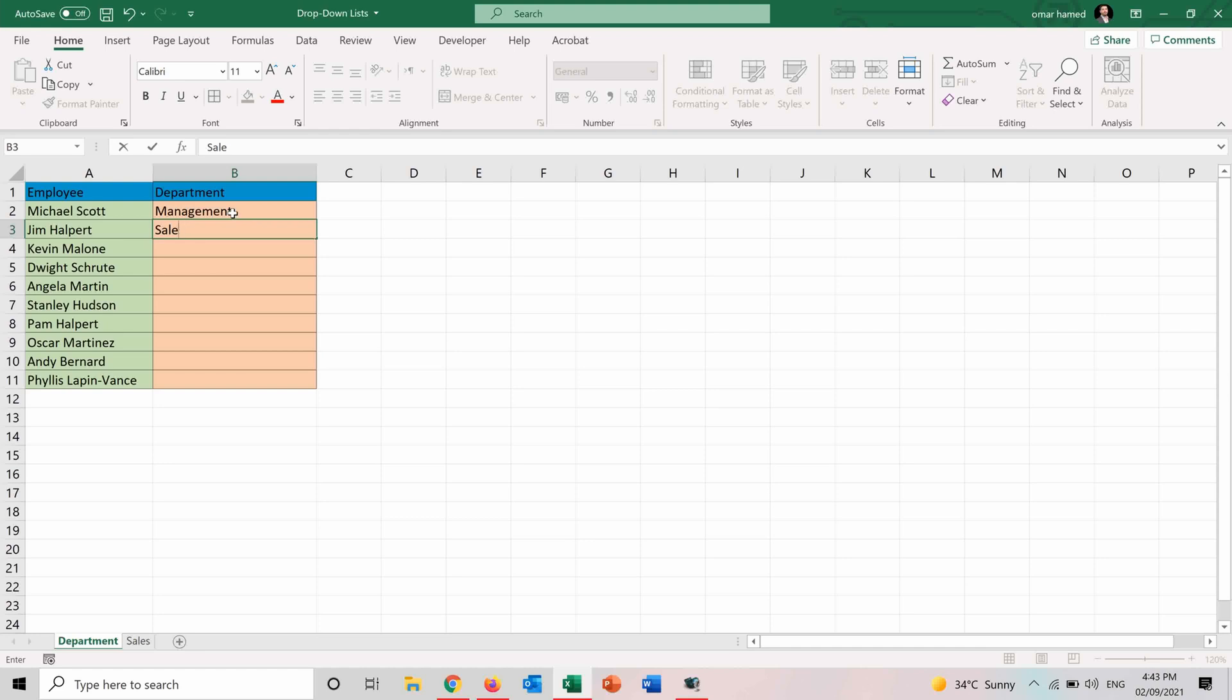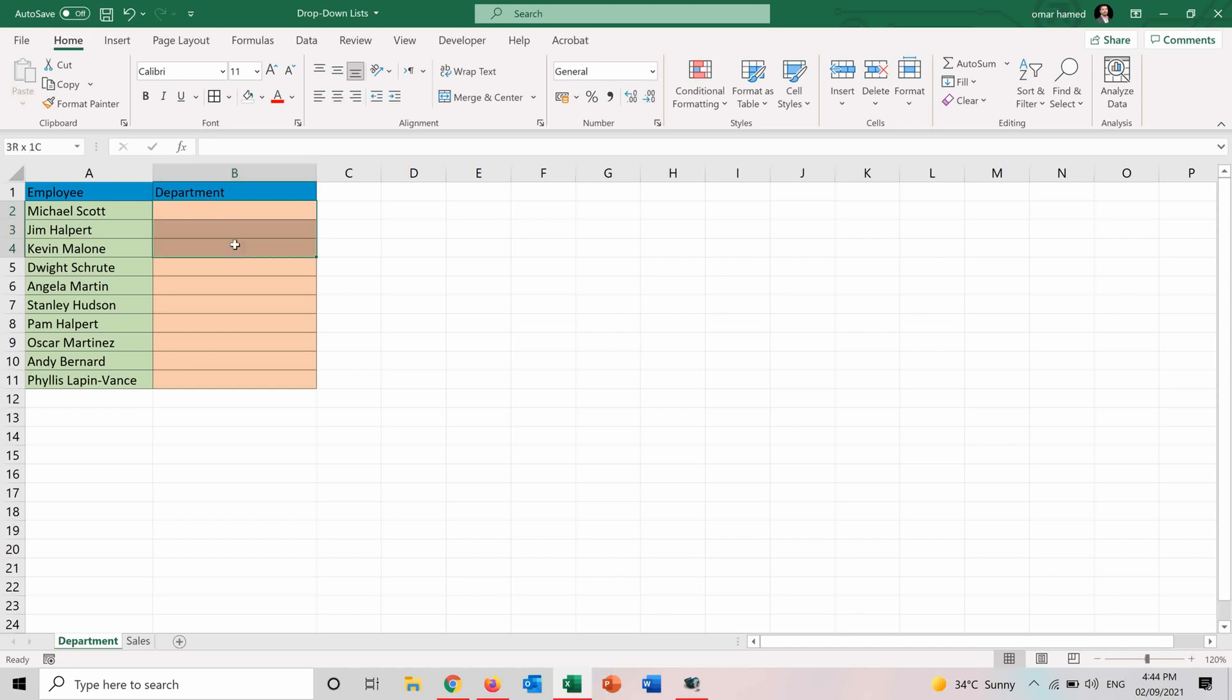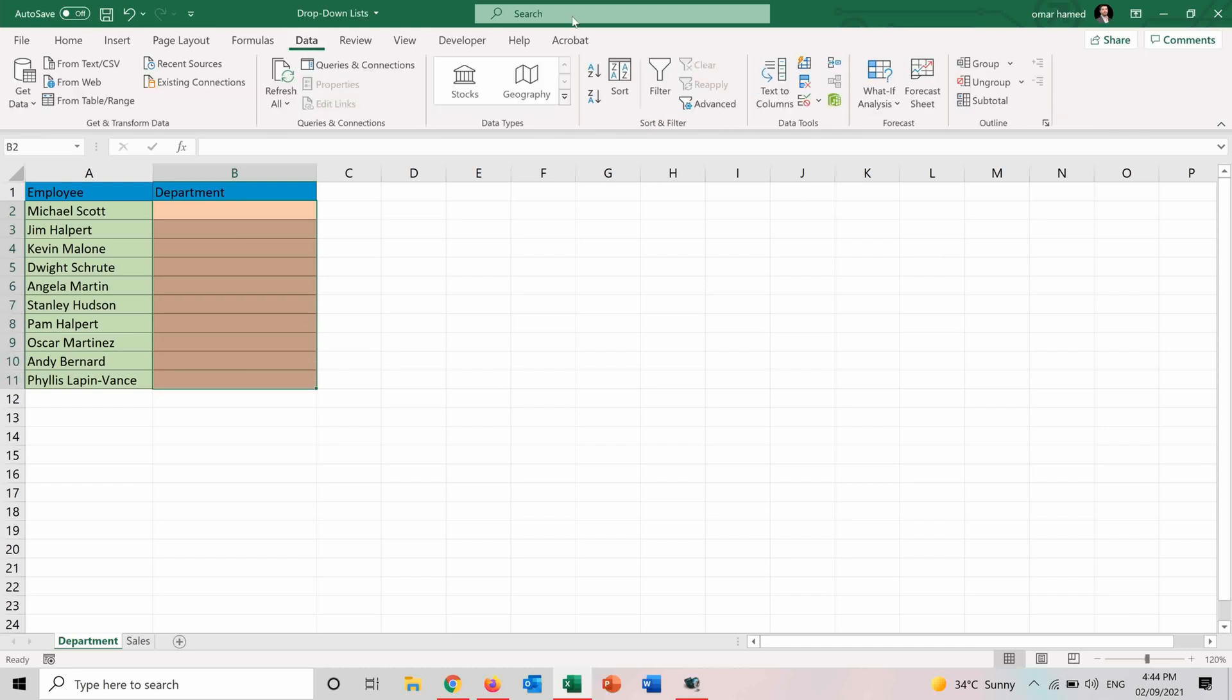So let's see how we can do it. So in order to create a drop-down list first I will select the cells that I want to make the drop-down list for. And then I will go into data and here I have data validation.